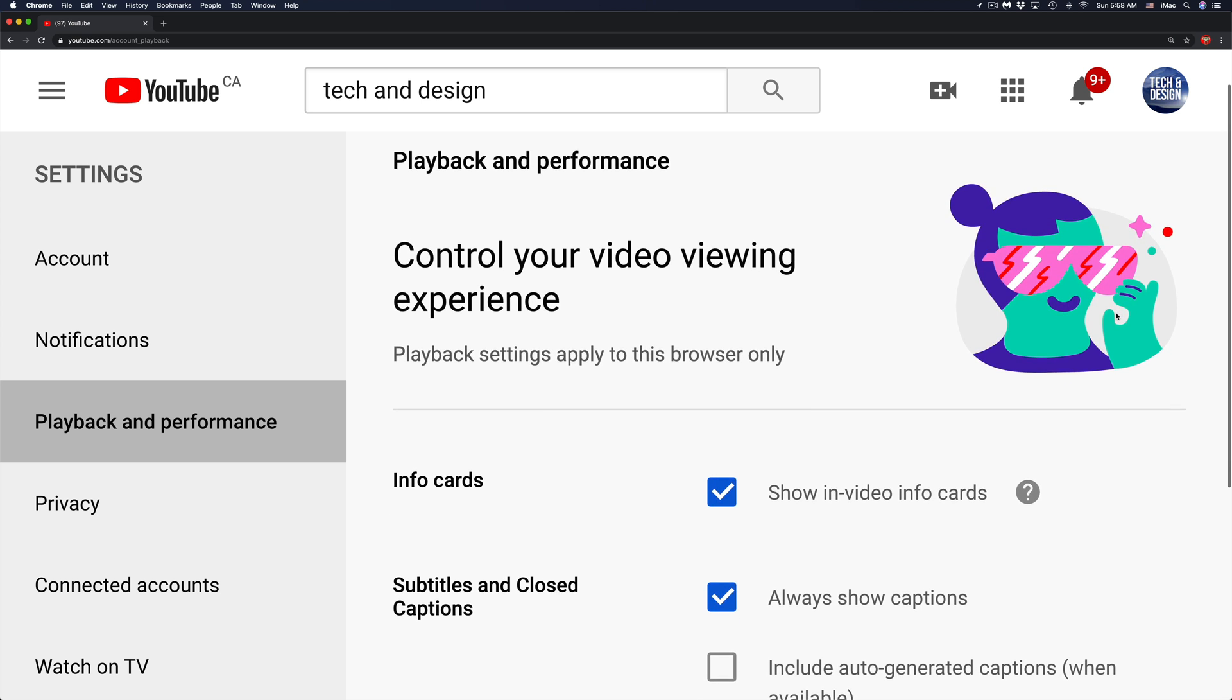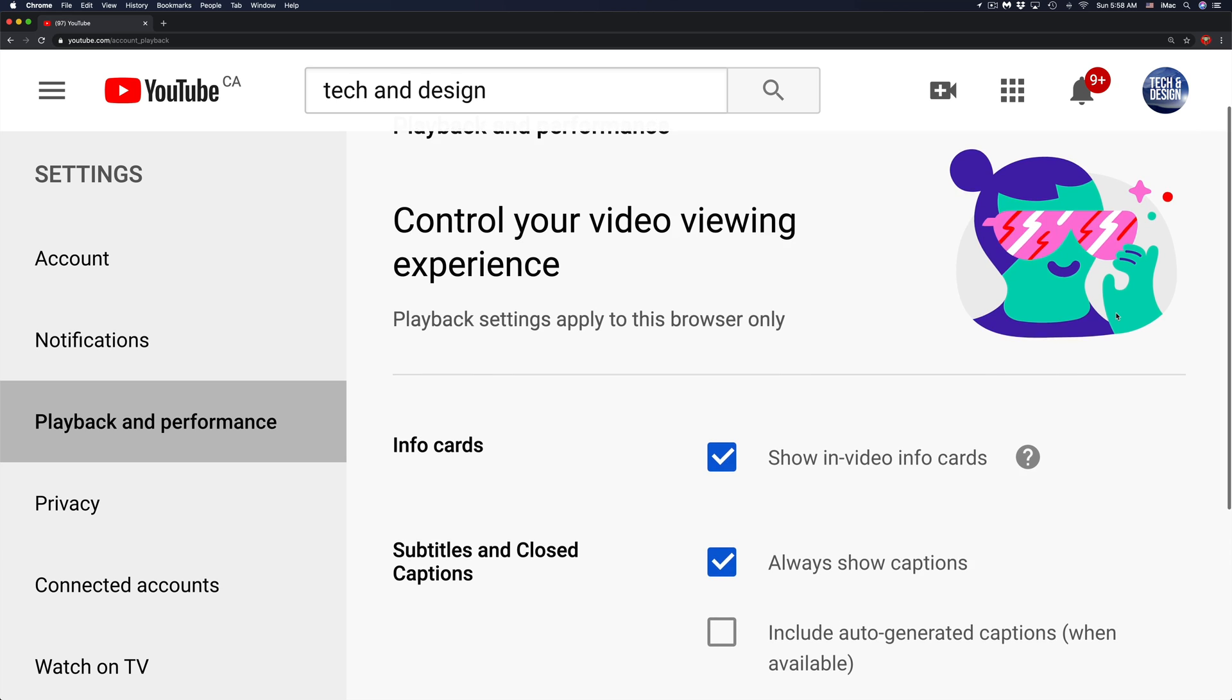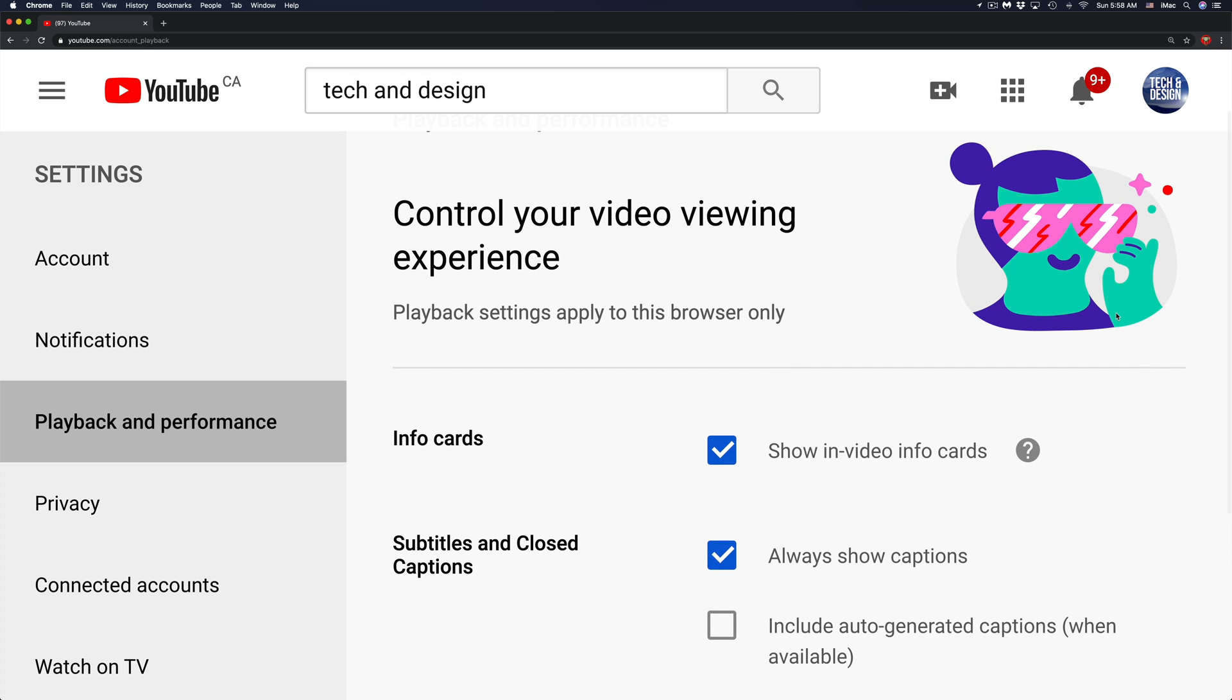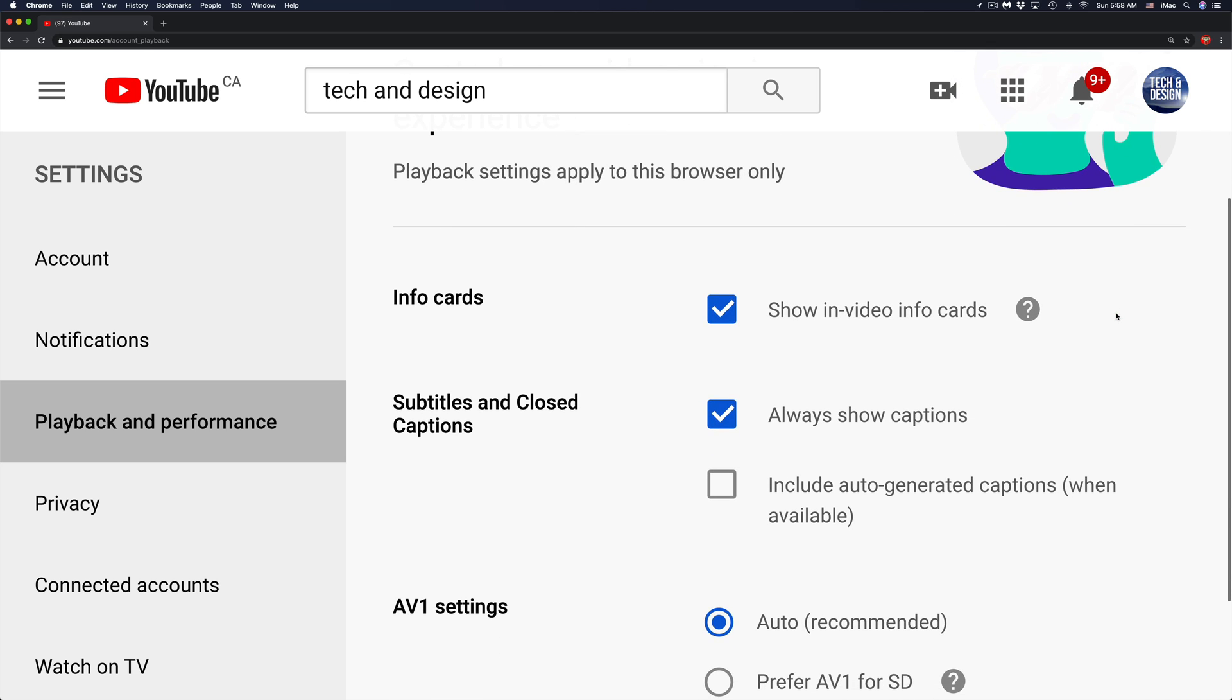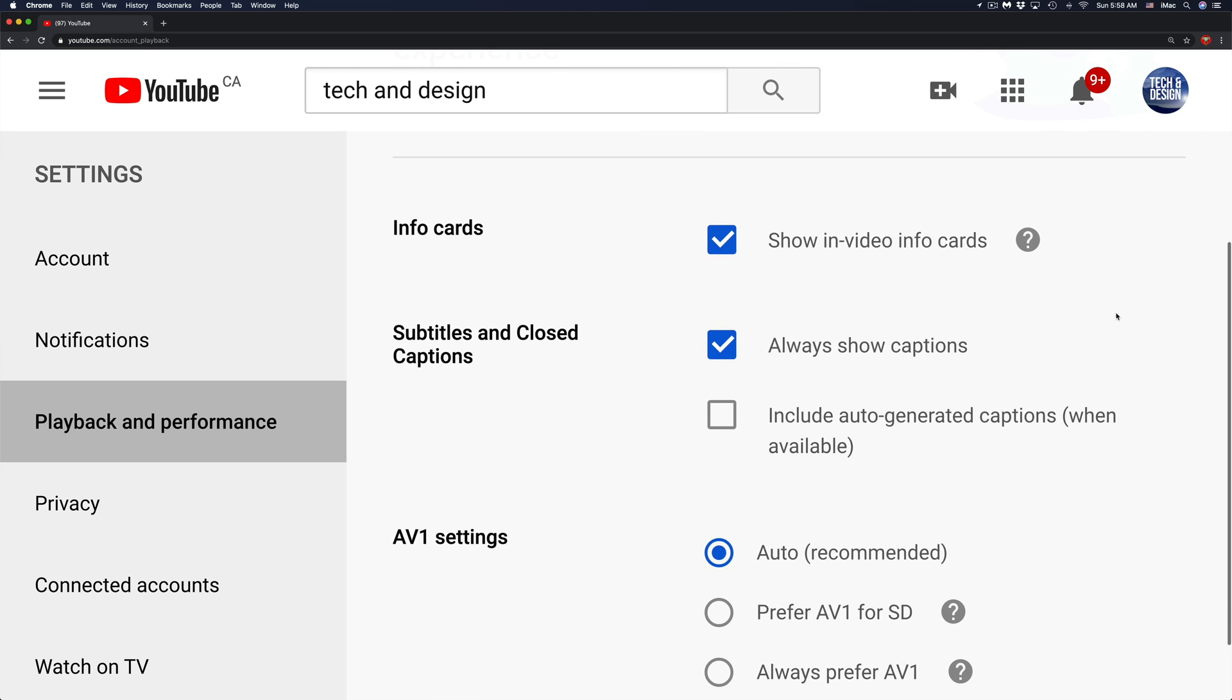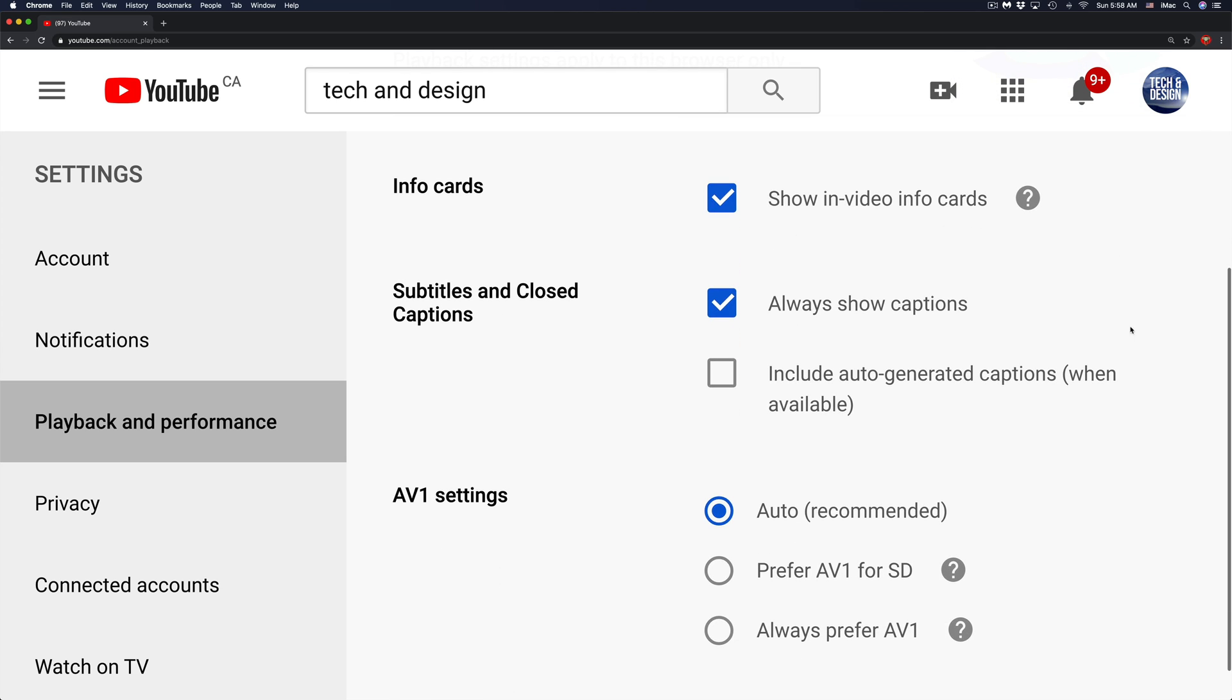Finally, this is where you can turn off and on automatic captions. If you scroll down just a little bit, it's going to say right here Subtitles and Closed Captions.